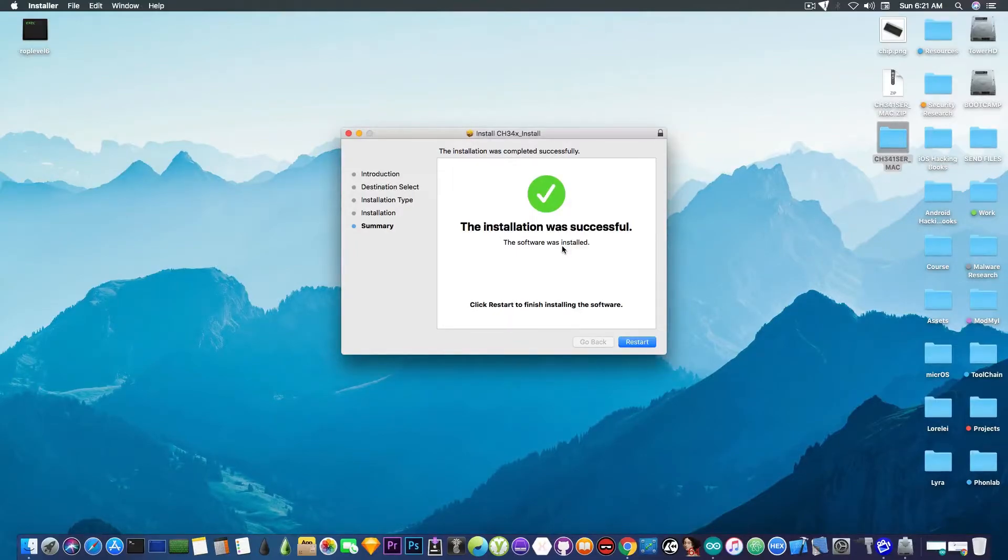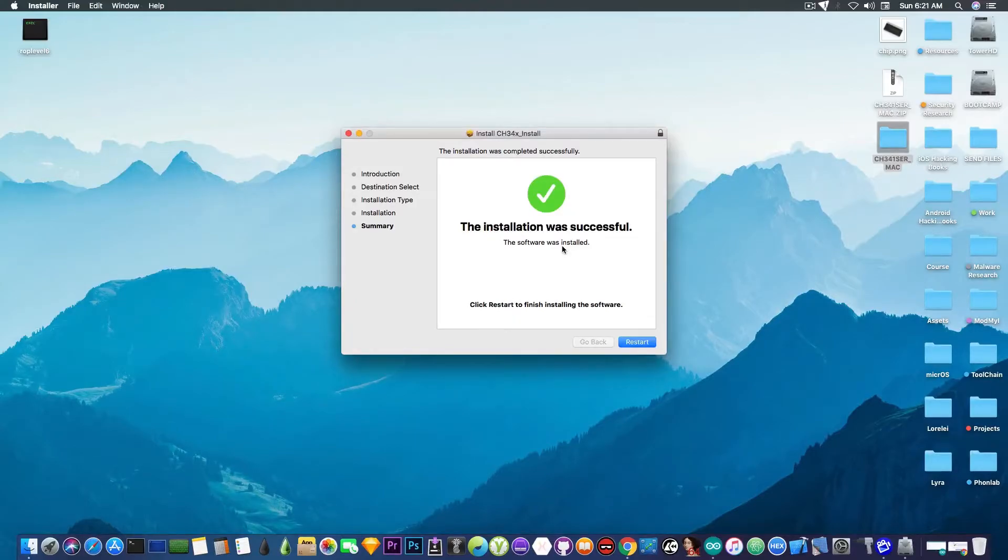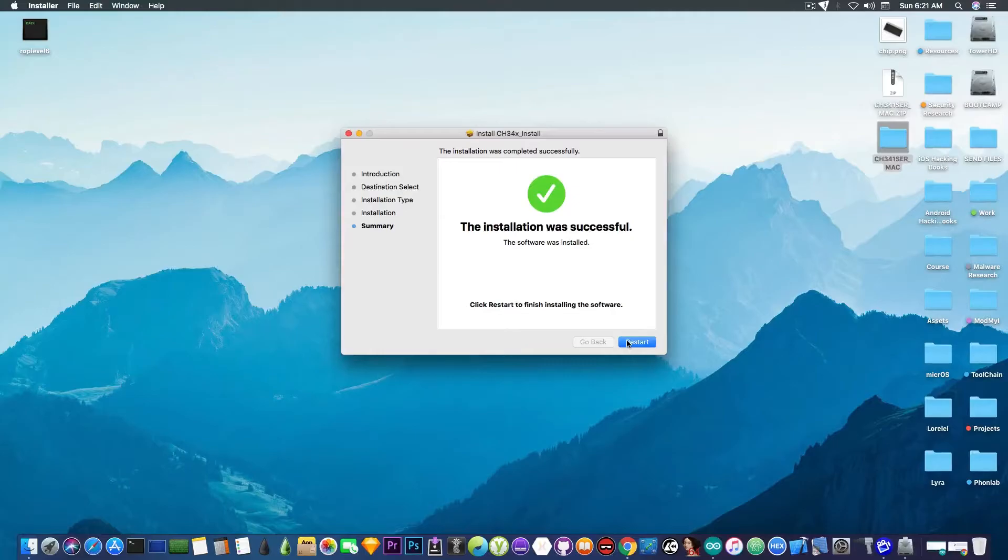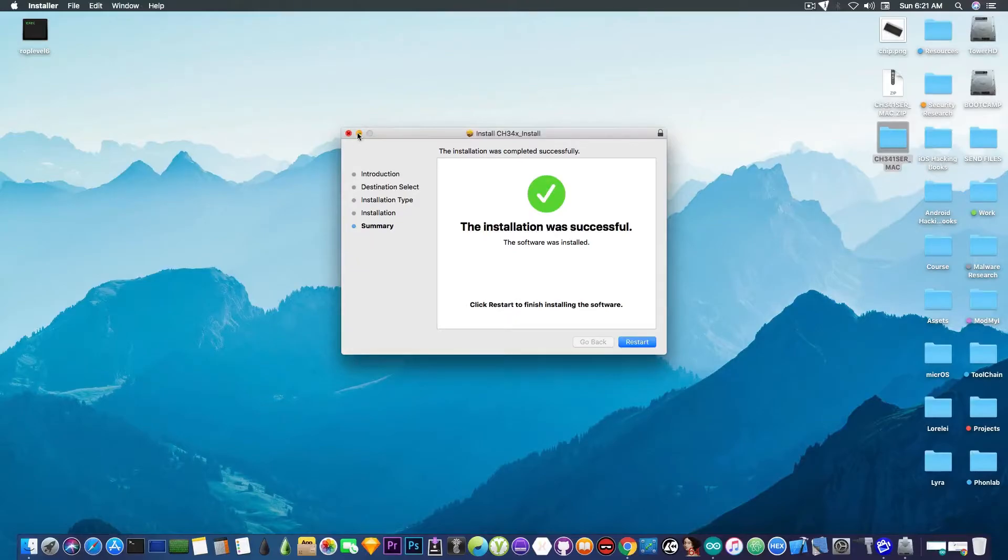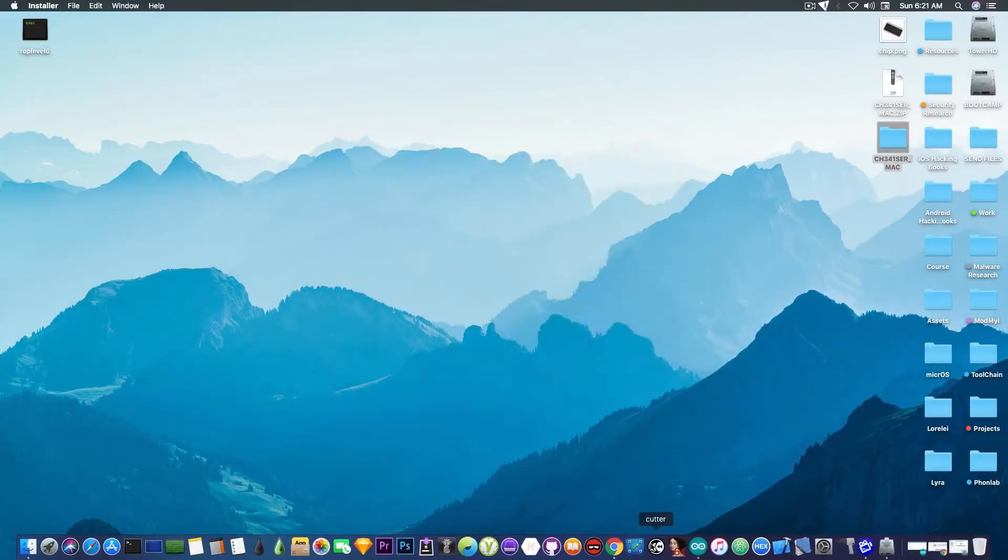On Windows, it's pretty much that setup thing with next, next, next and stuff like that. You will have to press restart and restart the computer. But since I already had the drivers installed, I'm not going to do that just for demonstration purposes. But you will have to restart.